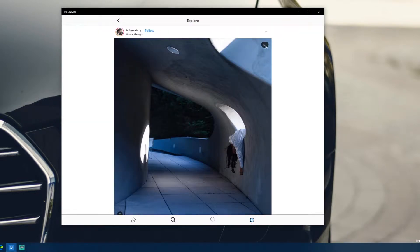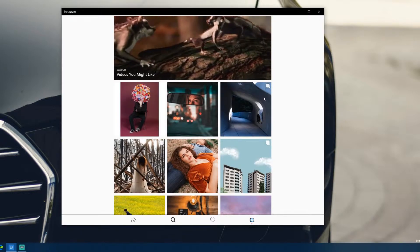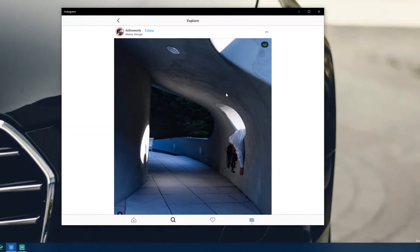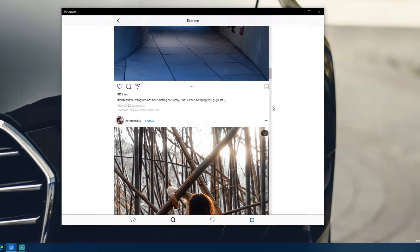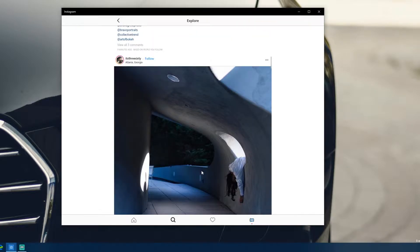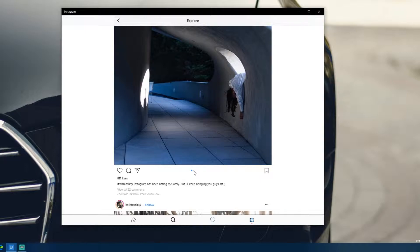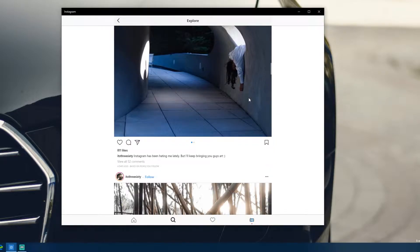A big gripe: if an Instagram post contains multiple pictures, you can see the multiple-image indicator — but on the Windows 10 version there is absolutely no way with mouse and keyboard to navigate to the next picture in a post. You can't click and drag left or right, you can't click the grayed-out dot to advance. It's very bad.